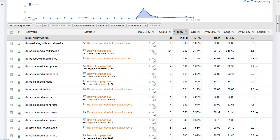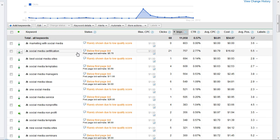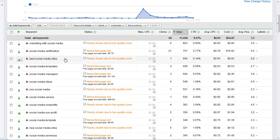Hey everyone, Jason with Formic Media. Today we're going to talk about the brand new auction insights reports within Google AdWords. This was just launched and it's a keyword-level report that you can look at to get some competitive insights. What you do here is you see this little